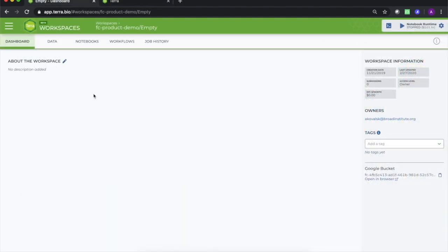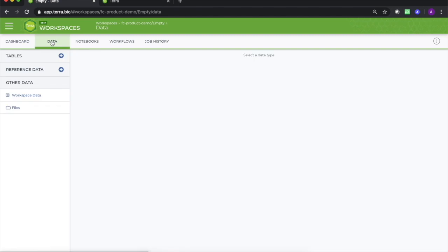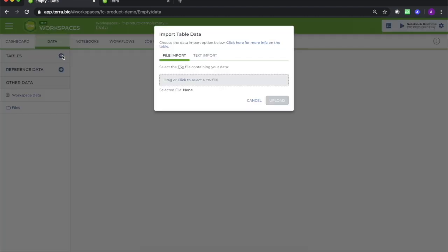In the Data tab, click the plus icon next to Tables on the left, and this will call a pop-up prompting you to upload a .tsv file. It must be in this tab-separated value format to work, so if you're creating a spreadsheet from scratch, make sure you use a program that can output this file format.